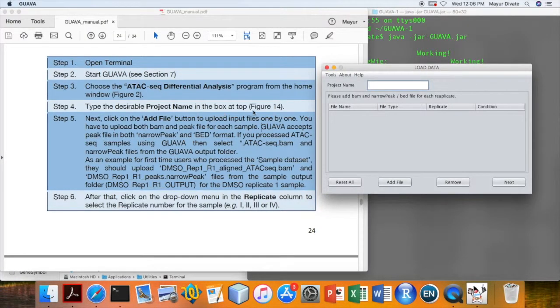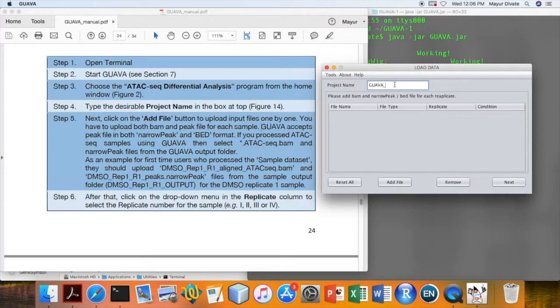Once it is open, then we will need to assign a project name. Here I am going to use GUAVA Demo as a project name.